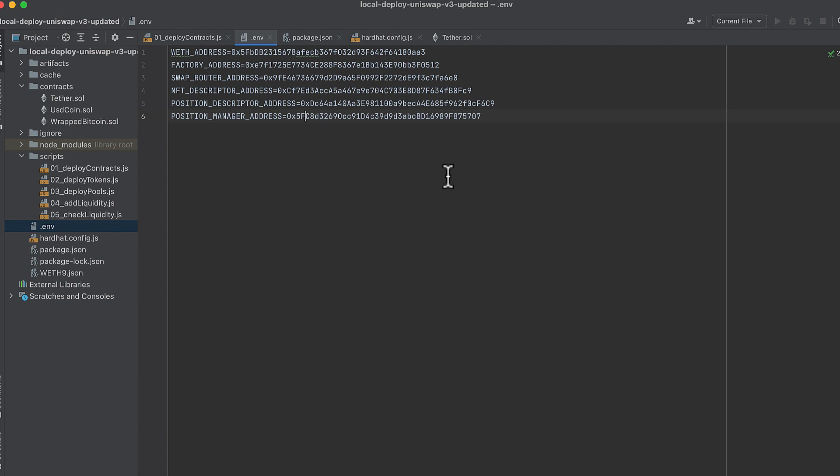So only run each script once or you'll get duplicate addresses in the .env file that can cause you some bugs. Also, the addresses can change. So redeploy these all every time you start your local hardhat node.